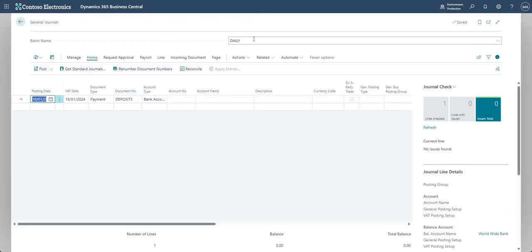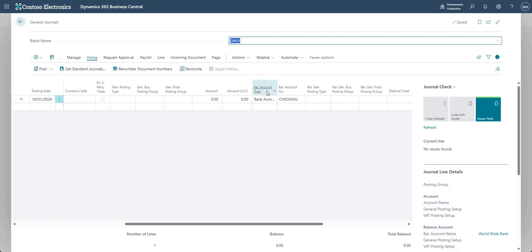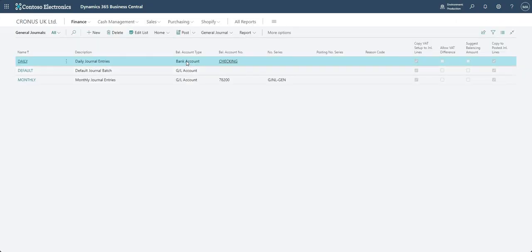For the daily journal batch, you'll see I've got balancing account set as bank account with account number 'checking', because I've got those two options set there.